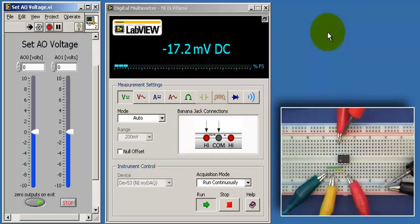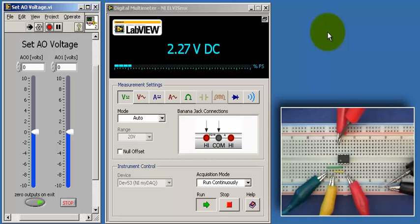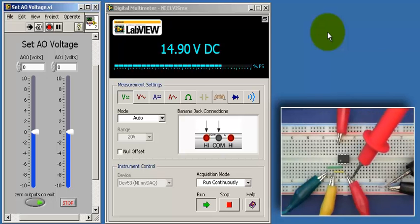Next I'll measure the positive supply voltage. And we see that that ends up being just a smidge under 15 volts.